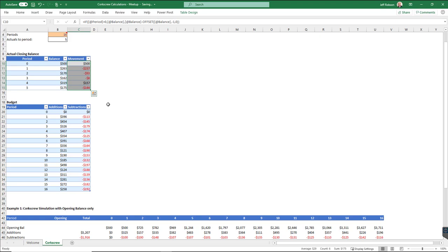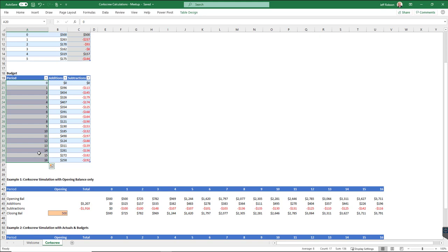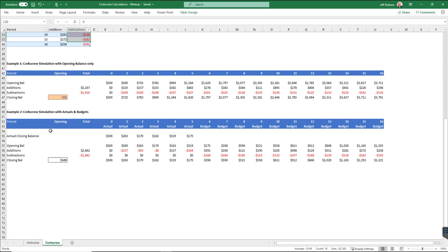With my budget, I've set out a budget for periods zero through to 16. And in here, I've got a bunch of just hard-coded additions and hard-coded subtractions. What I do down here is, first of all, to get my opening,